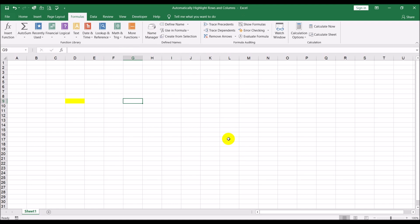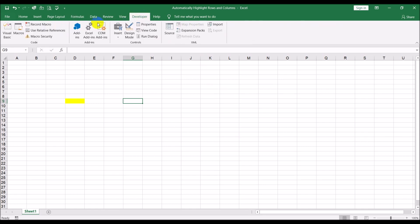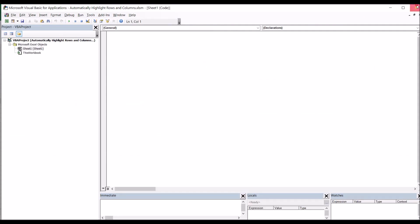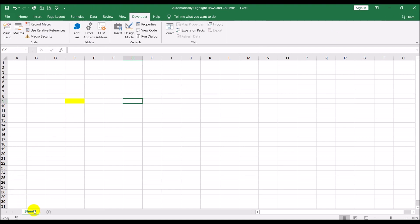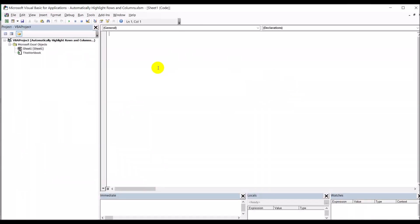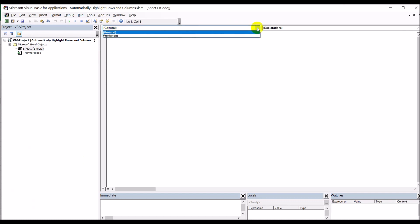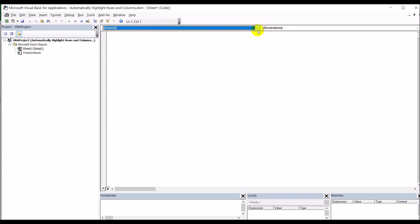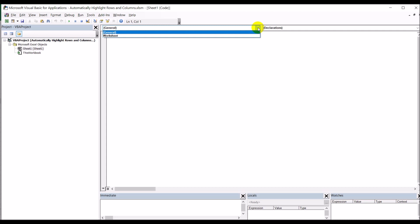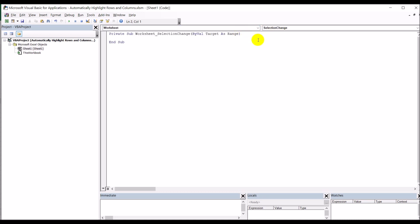Now for the second part we need to create a small Visual Basic code. Two ways to do that: either go to Developer then click Visual Basic, or right-click the sheet name at the bottom and click View Code — both take you to the same place. Up here where it says General, there's a dropdown with two options: General and Worksheet. We need to select the Worksheet option.